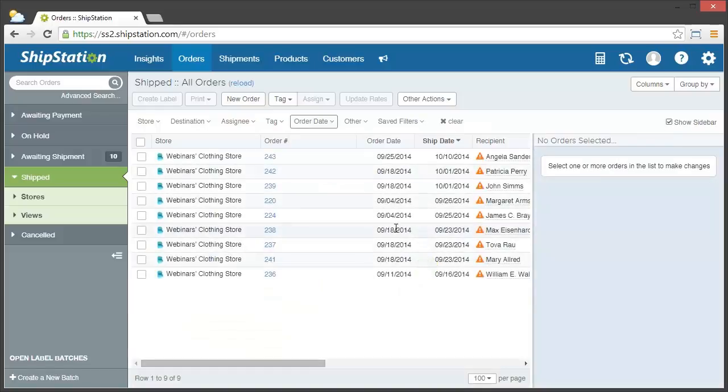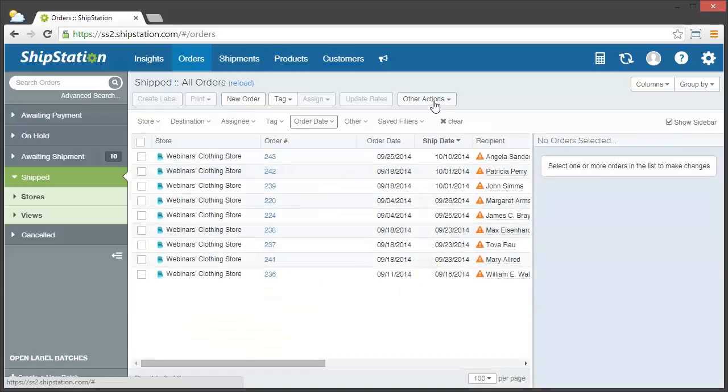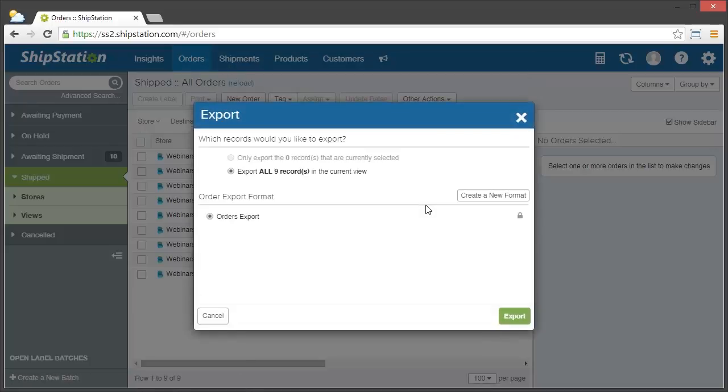Now we need to export this information. However, we first need to create a template so that we export only the columns we need. So in the other actions menu, we'll click on export orders.